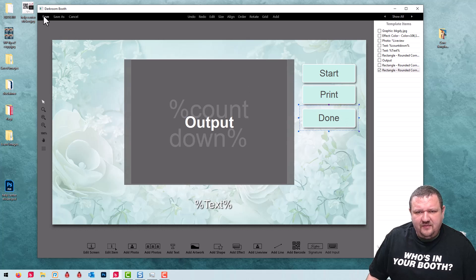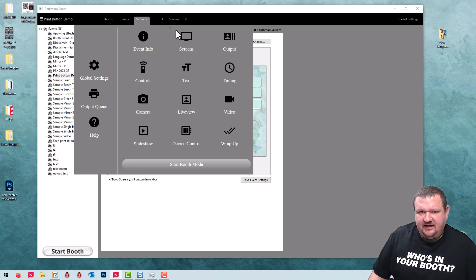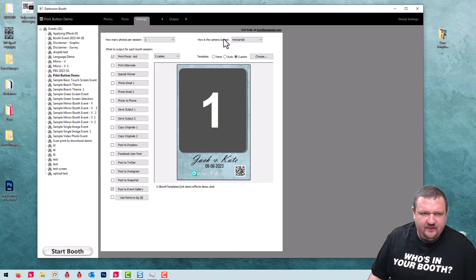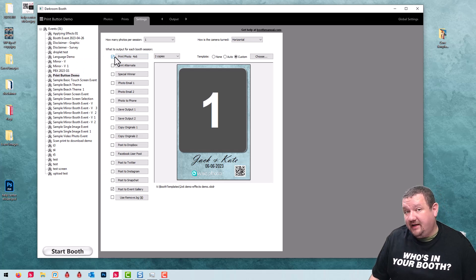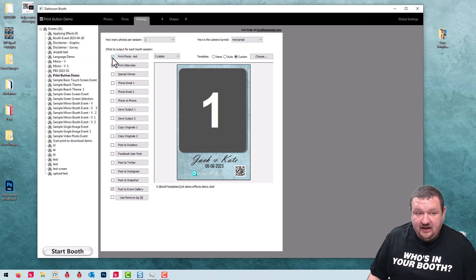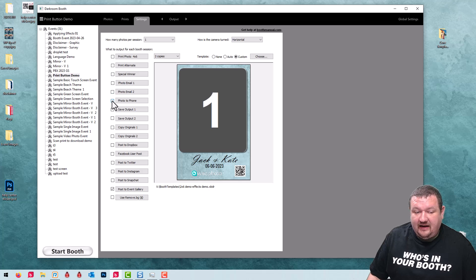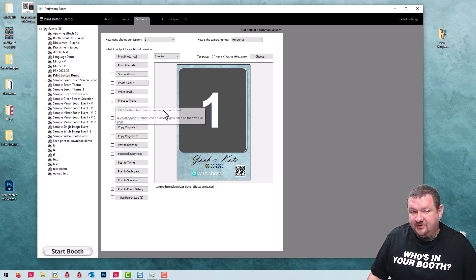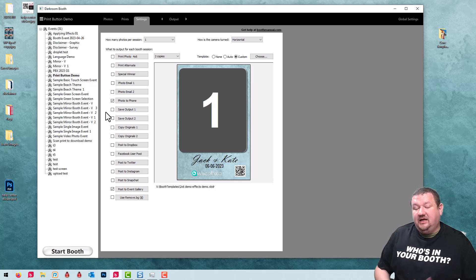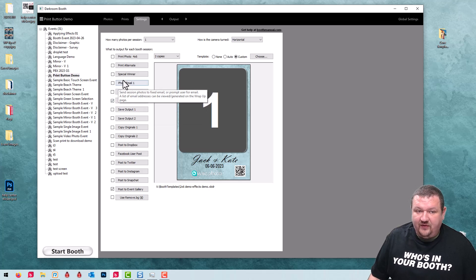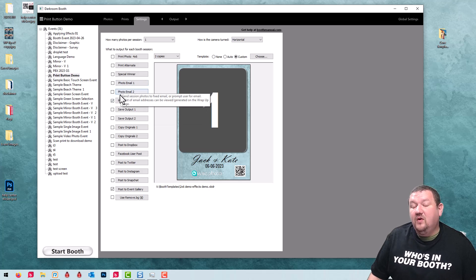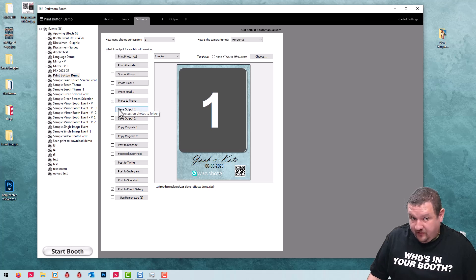The next thing I'm going to do is configure some settings inside my output menu. Right now it's set to automatically print. I'm going to uncheck that and click the option, and this is what actually triggers the eDelivery prompt. You have to either have photo email one or photo phone checked or both.